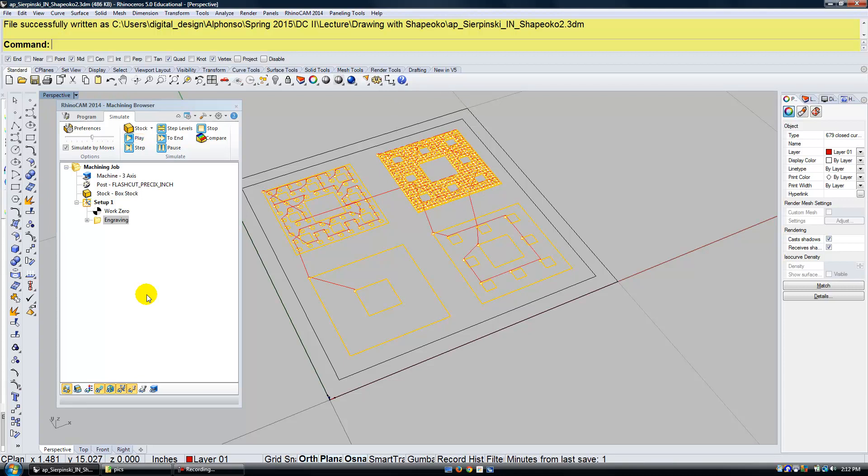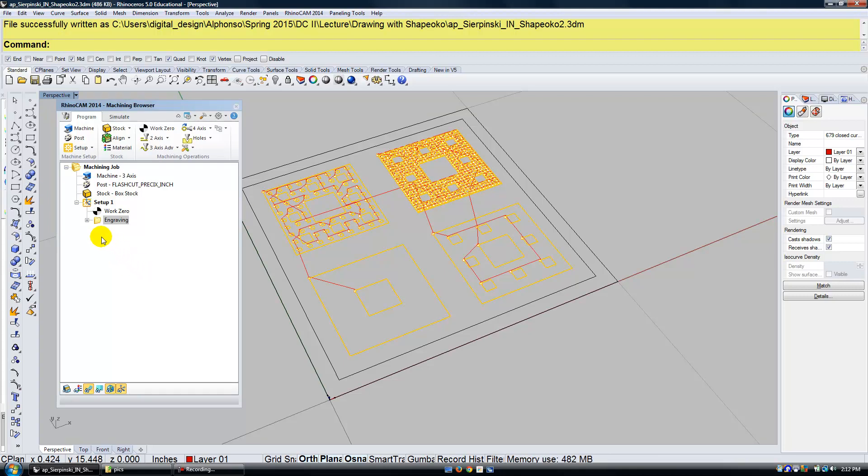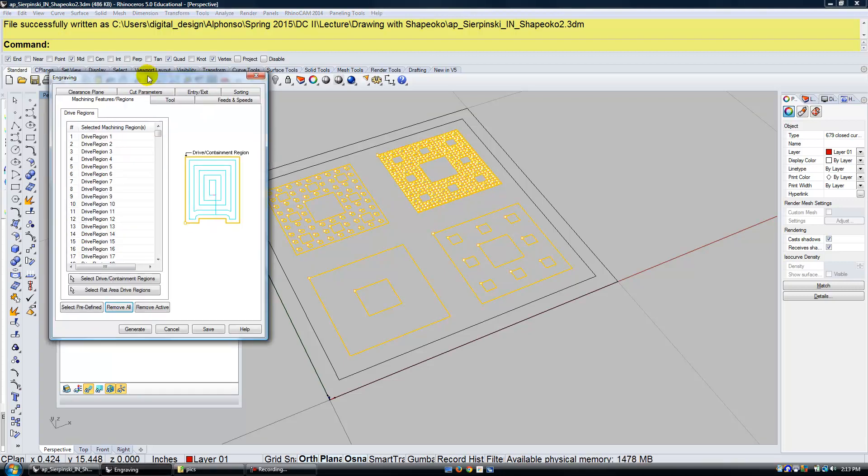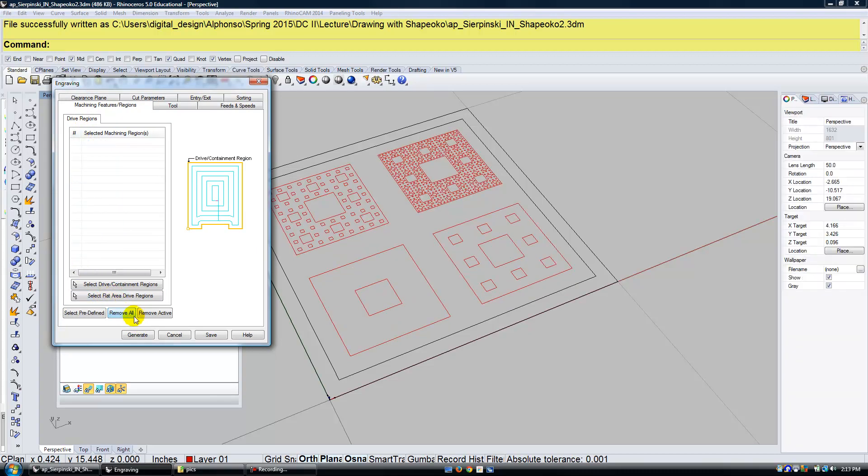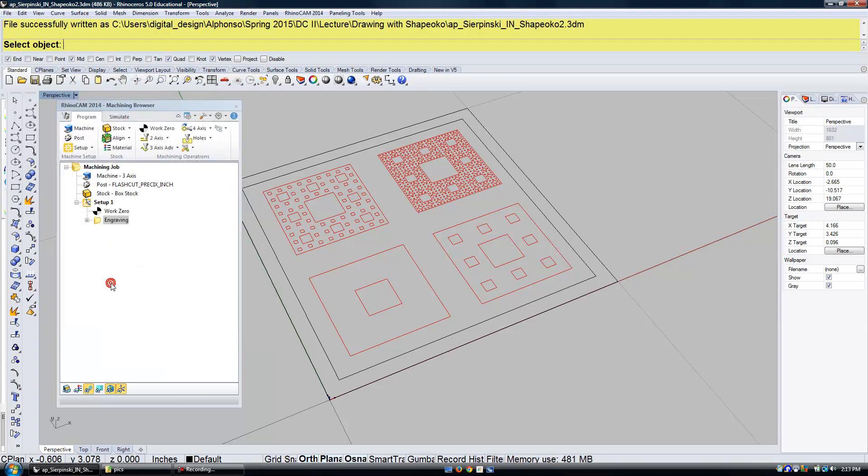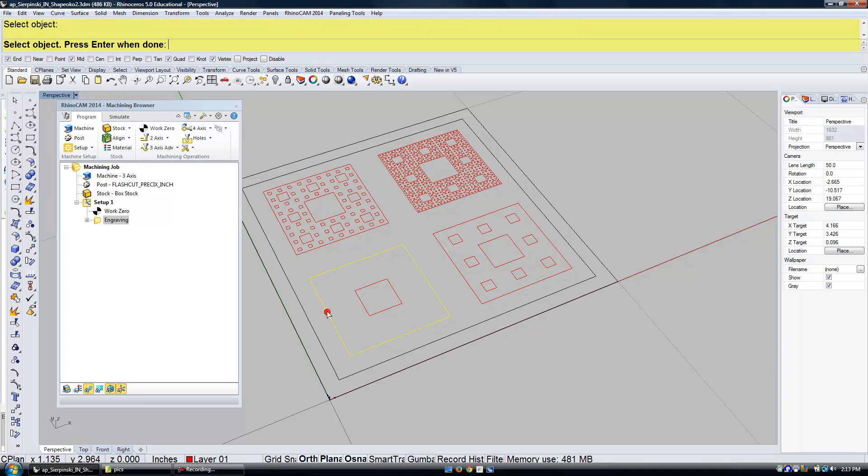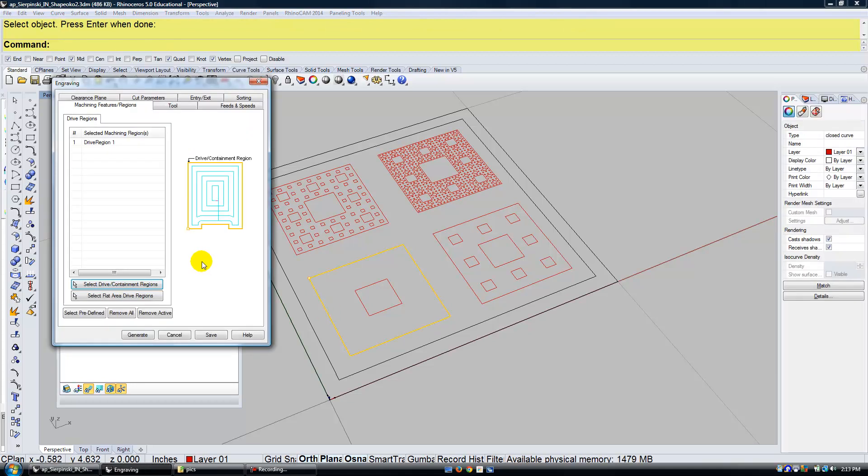So let's take a look at setting some of the simulate settings to see this actually draw a little bit slower. And this is more important when we have less geometry. I'm going to go ahead and double click on engraving to bring my settings up. And under the drive regions I'm going to go ahead and remove all. And I'm just going to pick one rectangle. So I'm going to go select drive containment regions, select the one rectangle, hit enter, click on generate.